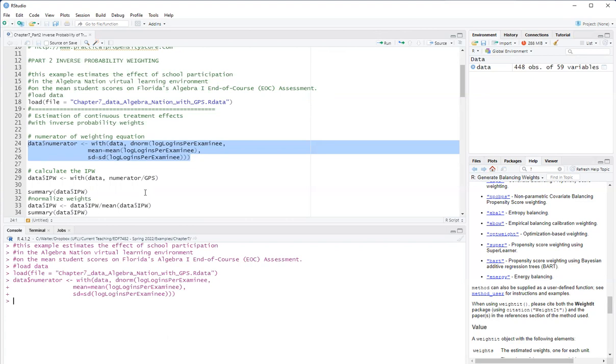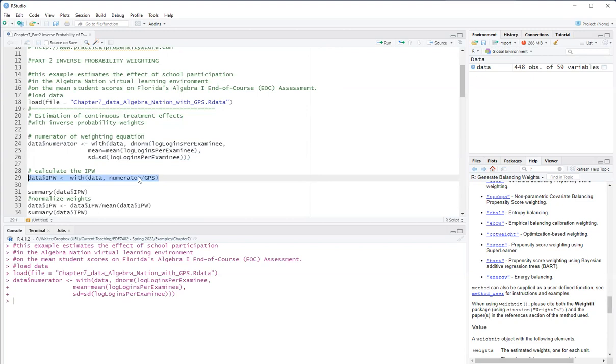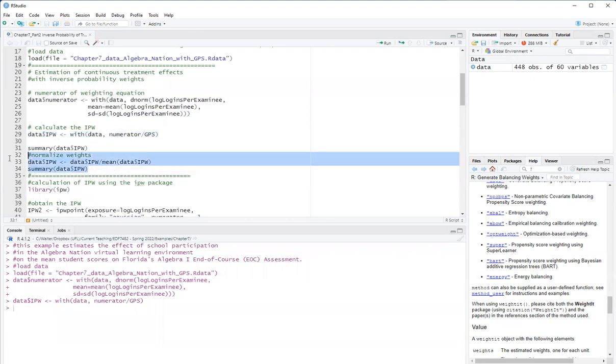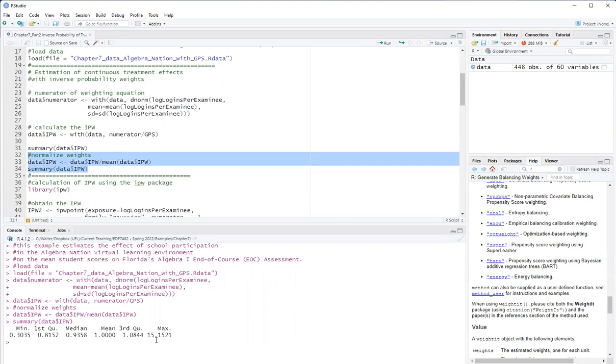So the denominator is the generalized propensity score, which I calculated in the previous video. So the inverse probability weight is the numerator divided by the generalized propensity score. So I will run that. And I will normalize the weight so they sum to the sample size, and these are my final weights.